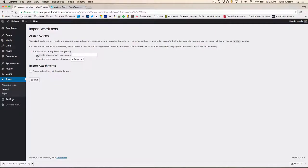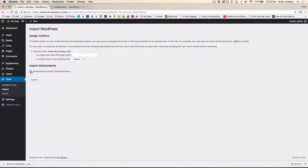And you can do some selection of authors. In other words, if you want to import this as a certain person. I want to make sure also that I download any attachments. Okay. And once you've got this selected, you are ready to go. So I'll click on the Submit button.